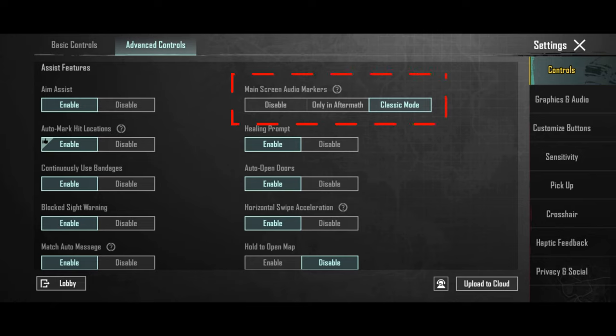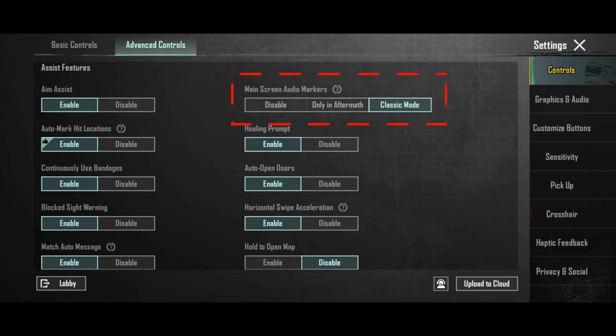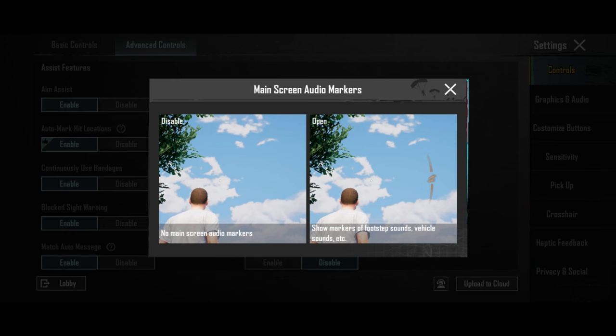Another essential setting is to make sure to have the audio marker on. Usually it is set on by default, but make sure to have it. It is essential to know from where footsteps or gunshots are coming from.